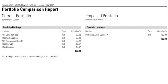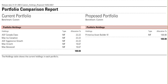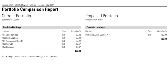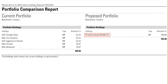Finally, the last page of this report shows us the holdings of each portfolio, as well as the percentage of allocation for each holding. The current portfolio has more funds in the portfolio while the proposed portfolio has just one fund. Thank you for watching this video tutorial on the Portfolio Comparison Report.